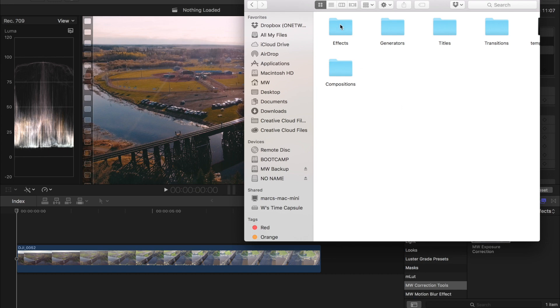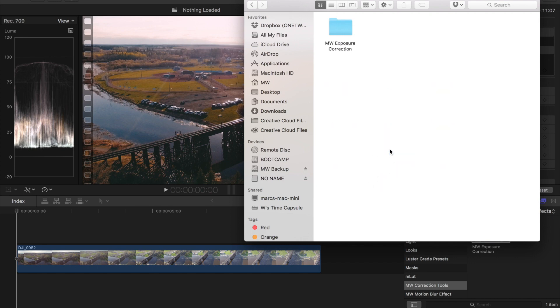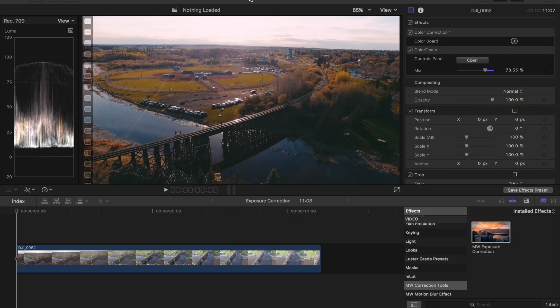So jump into the effects and then if you unzip the folder in here it will be MW Correction Tools and then MW Exposure Correction. Once it's in there then you can open up Final Cut and you can use it.